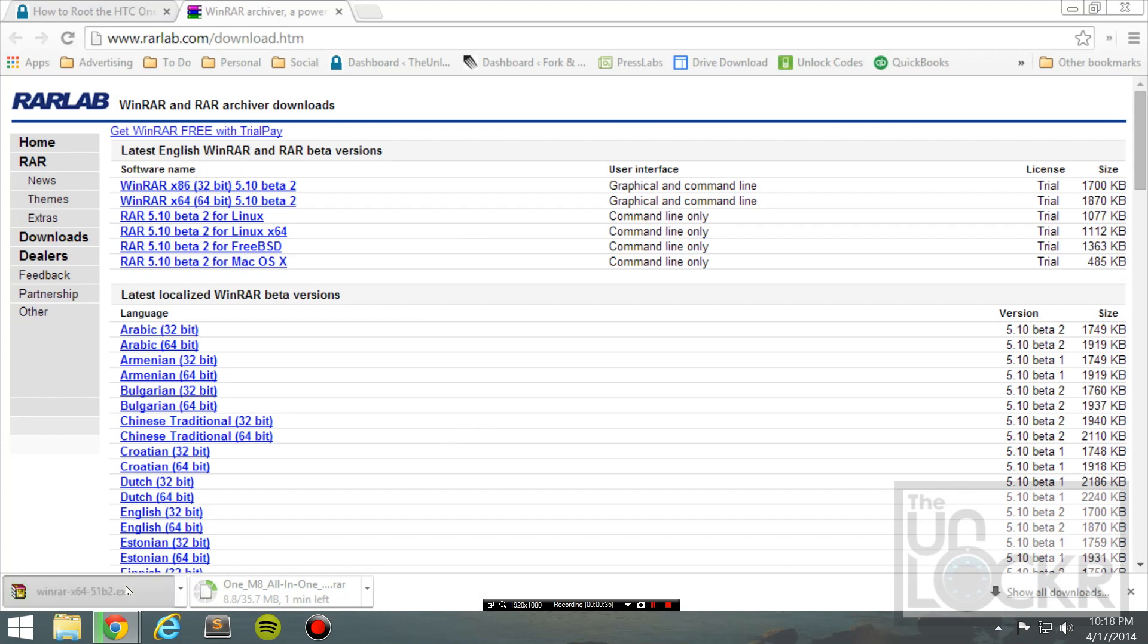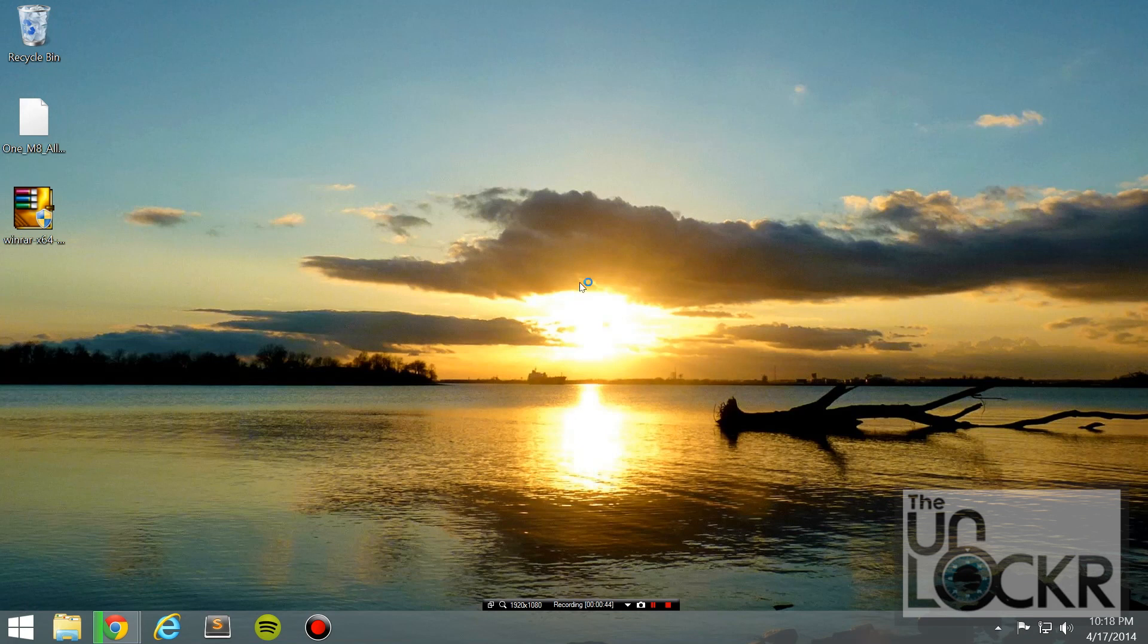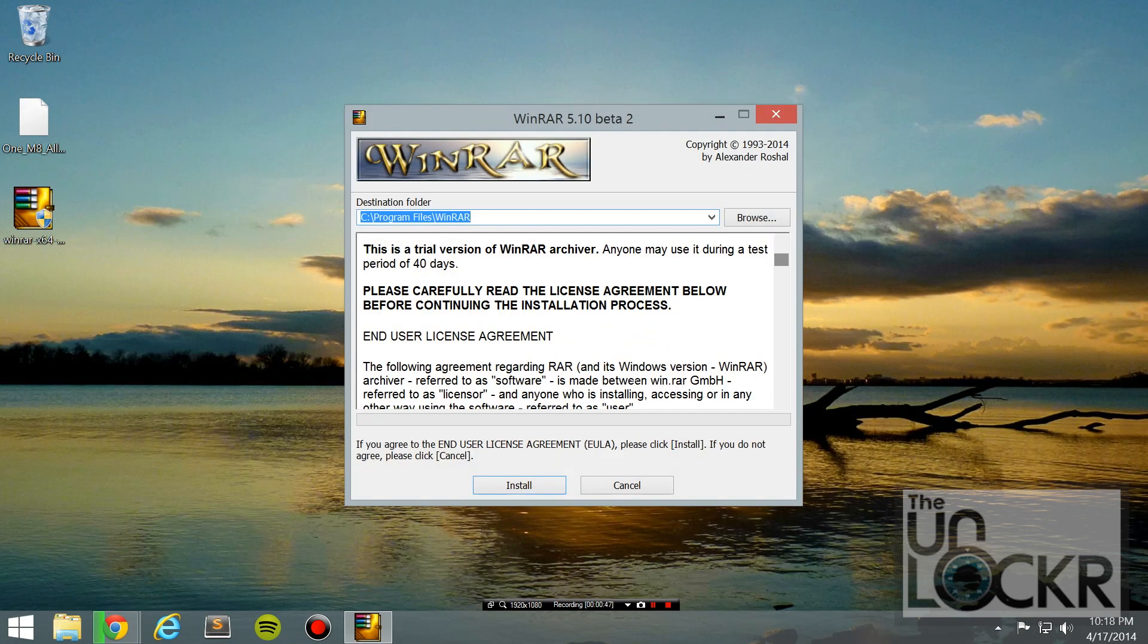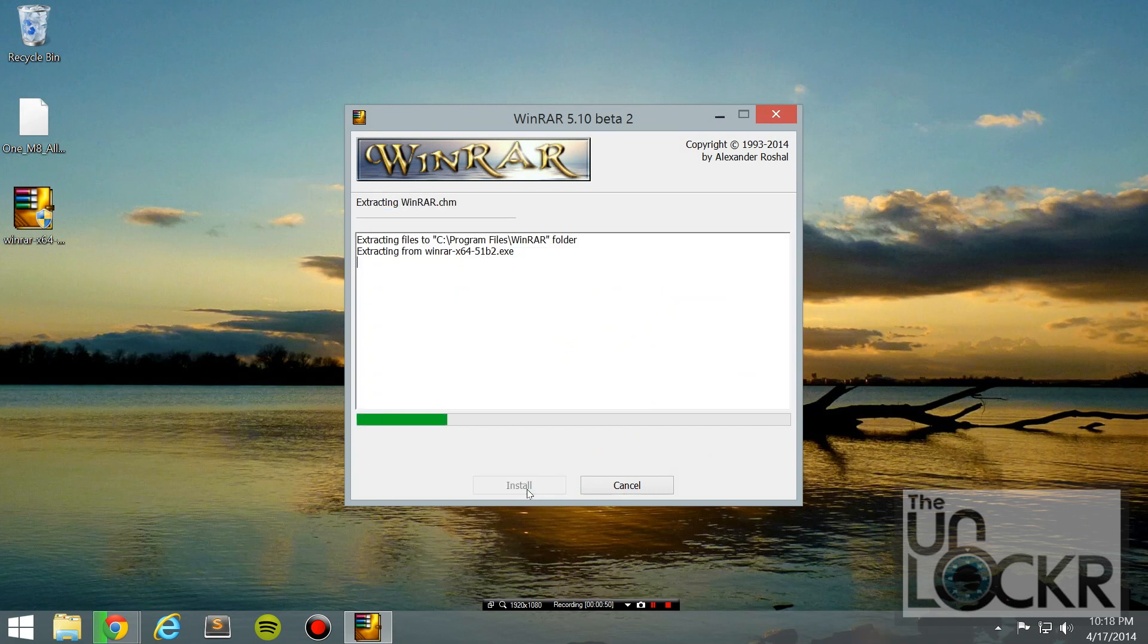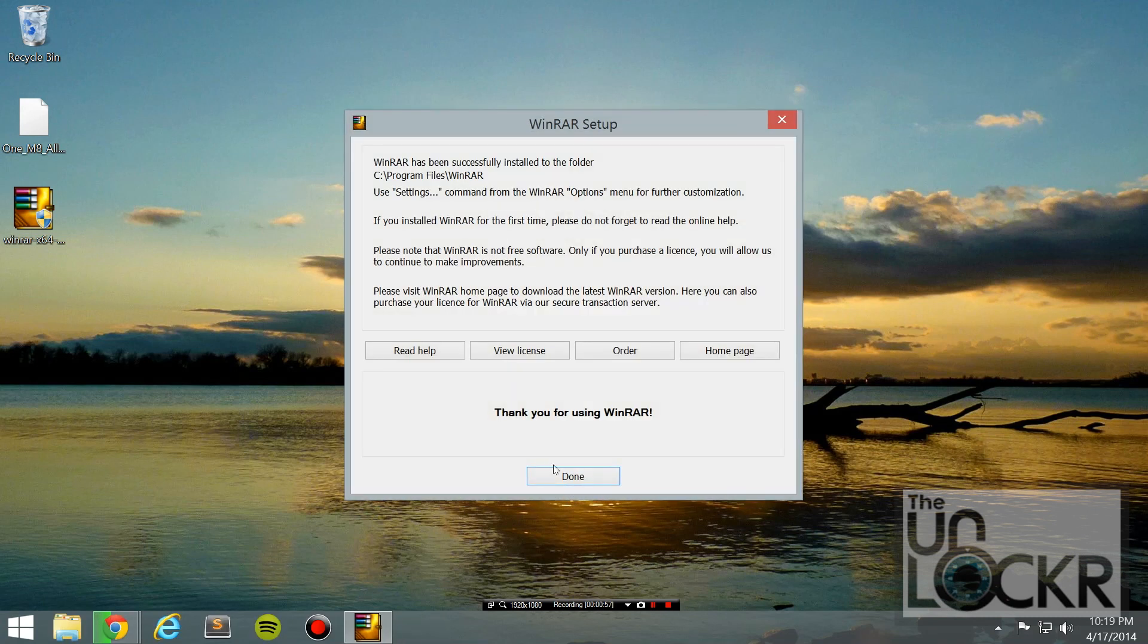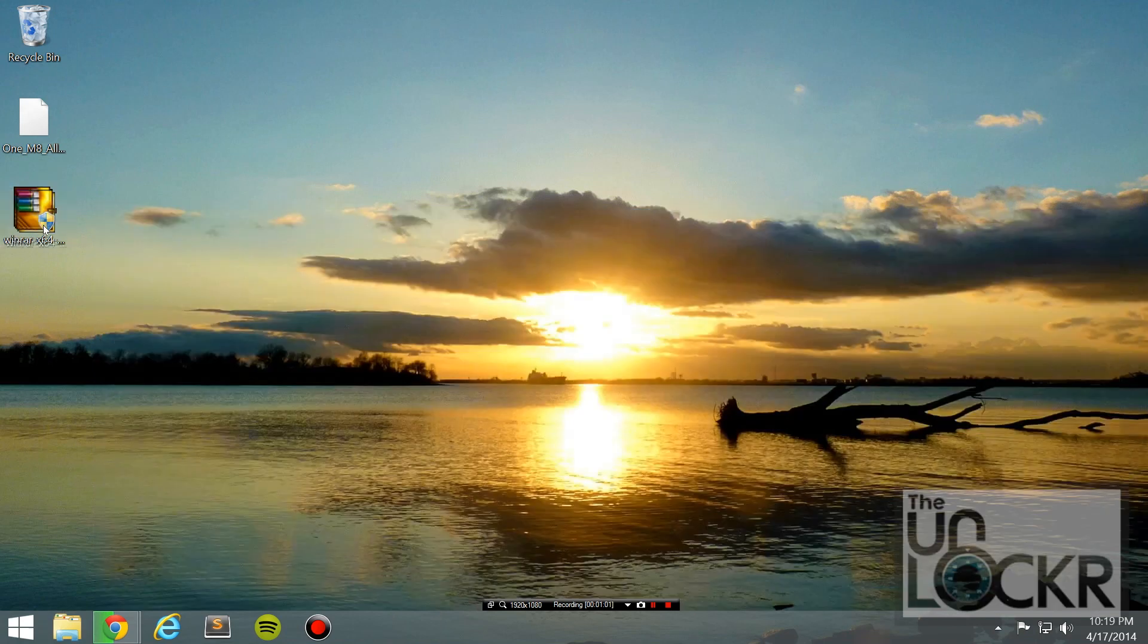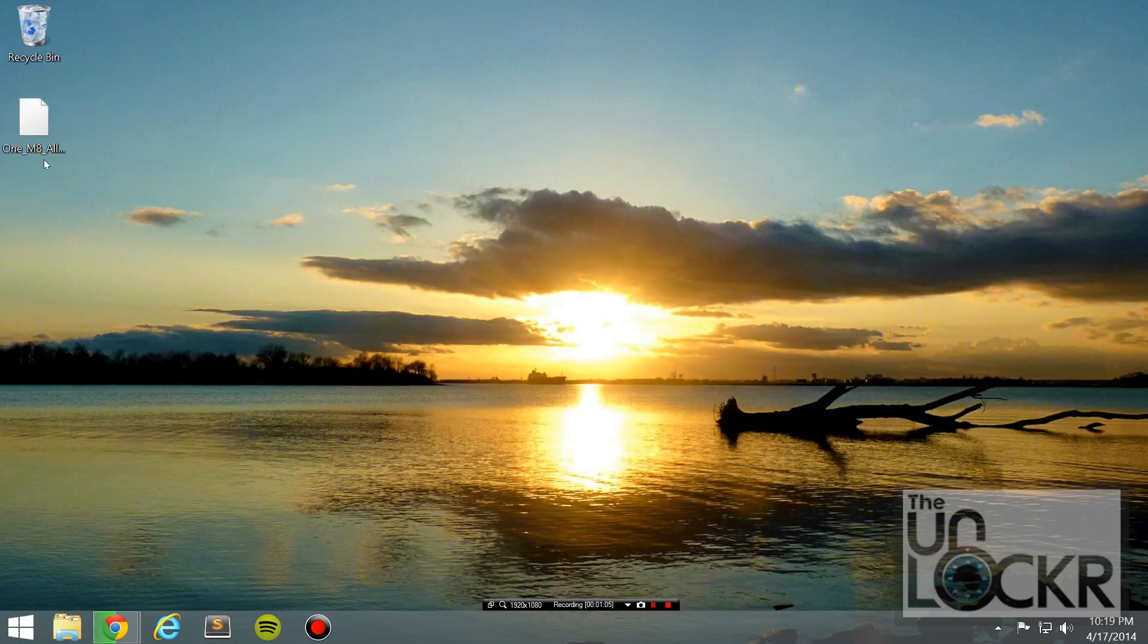And also save that to your desktop. And WinRAR, we're actually going to open and go through the process of installing that. And this is just so that we can open .rar files. And hit done. And you can close that. You can delete that. And then wait for the toolkit to download.